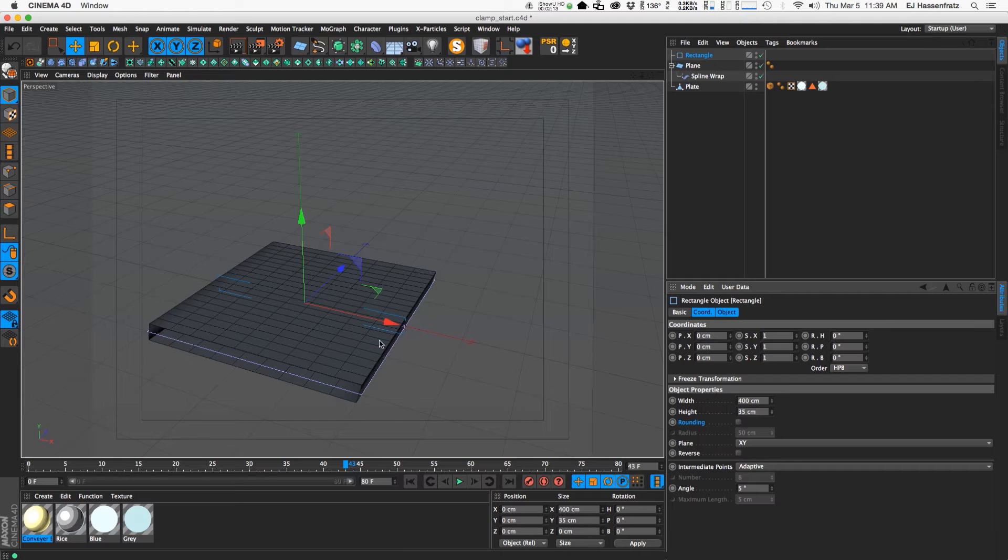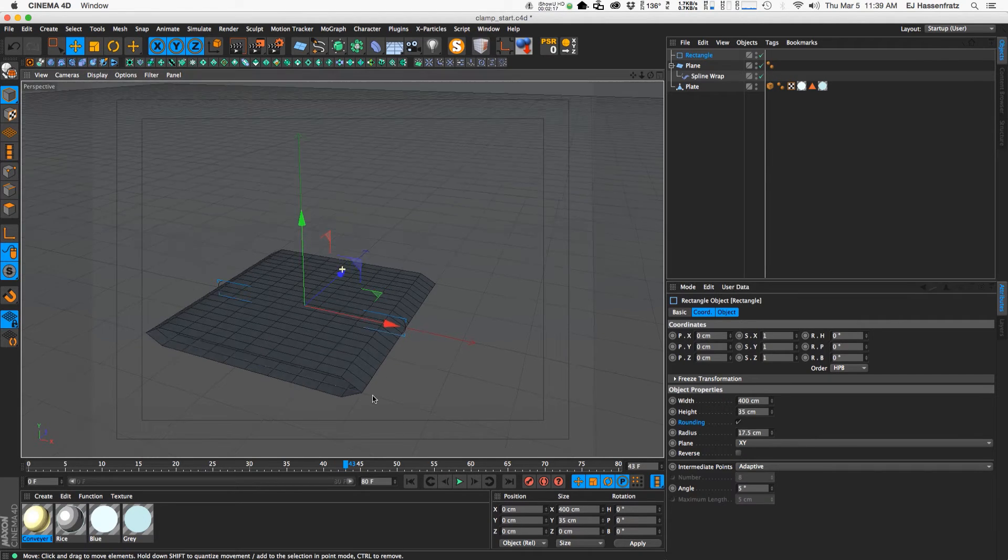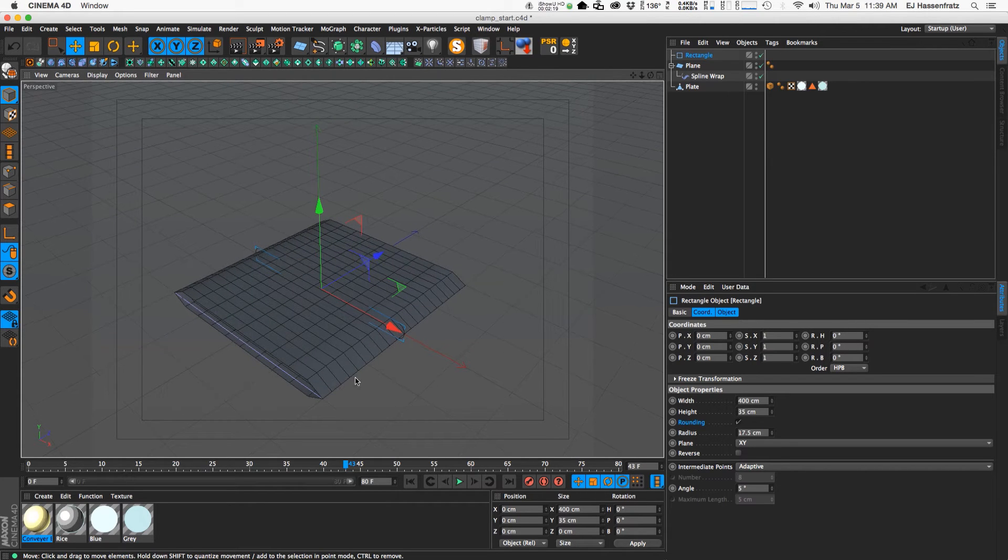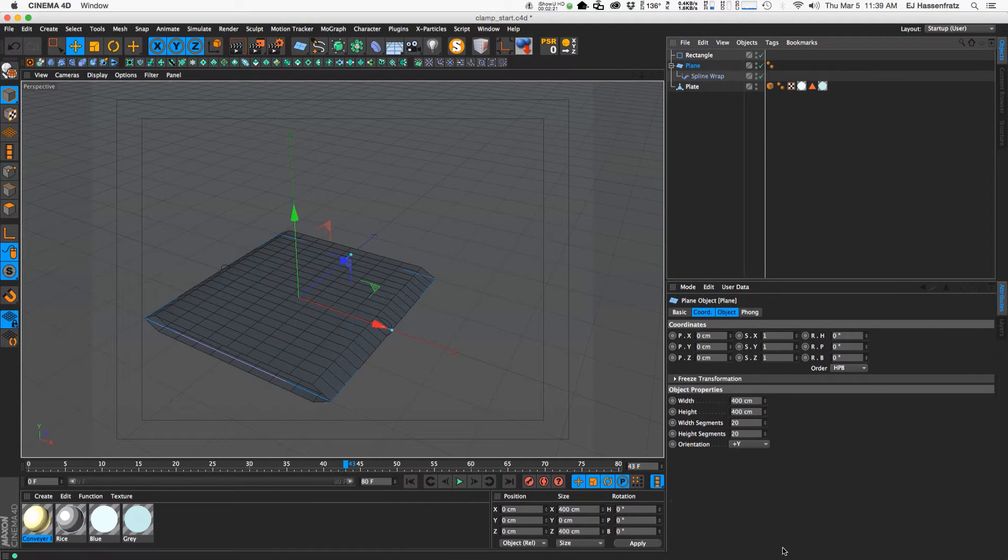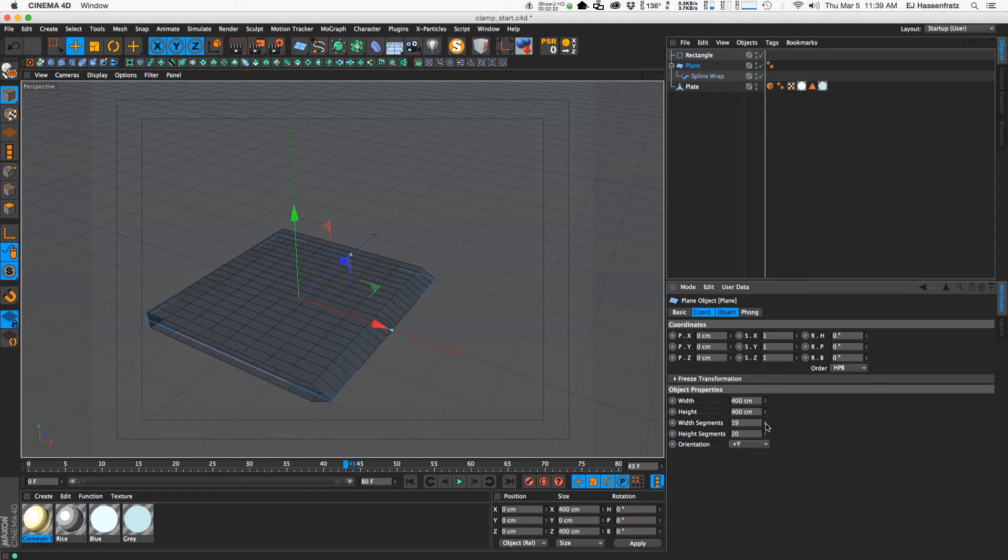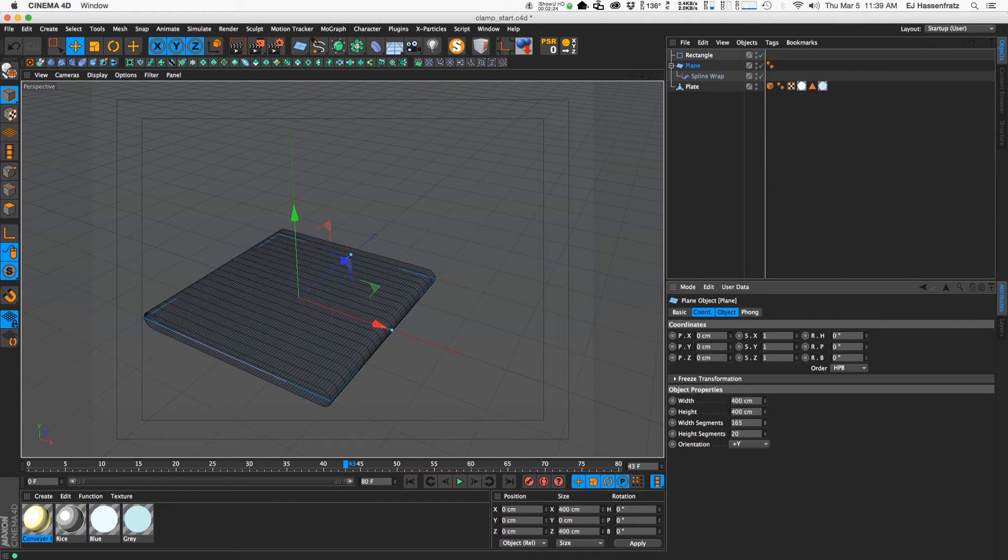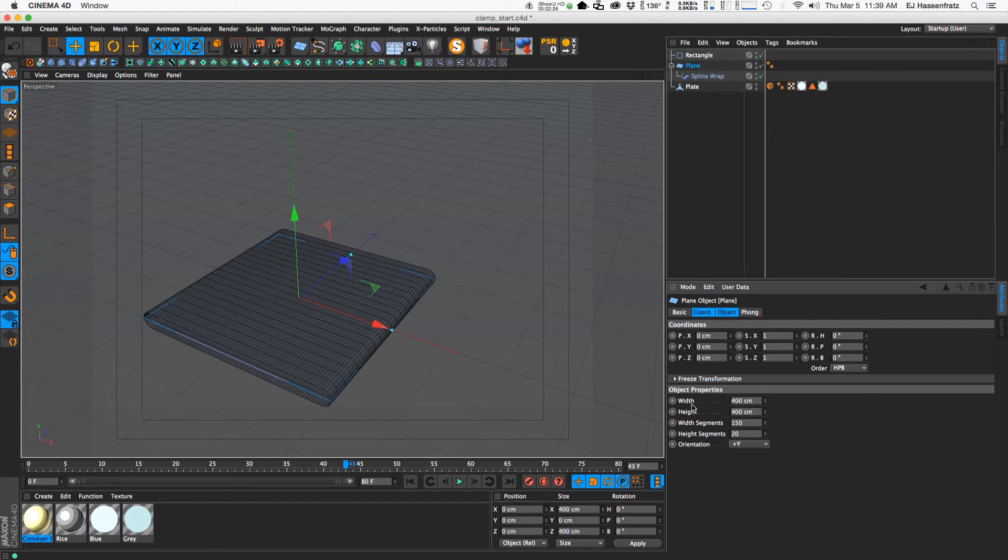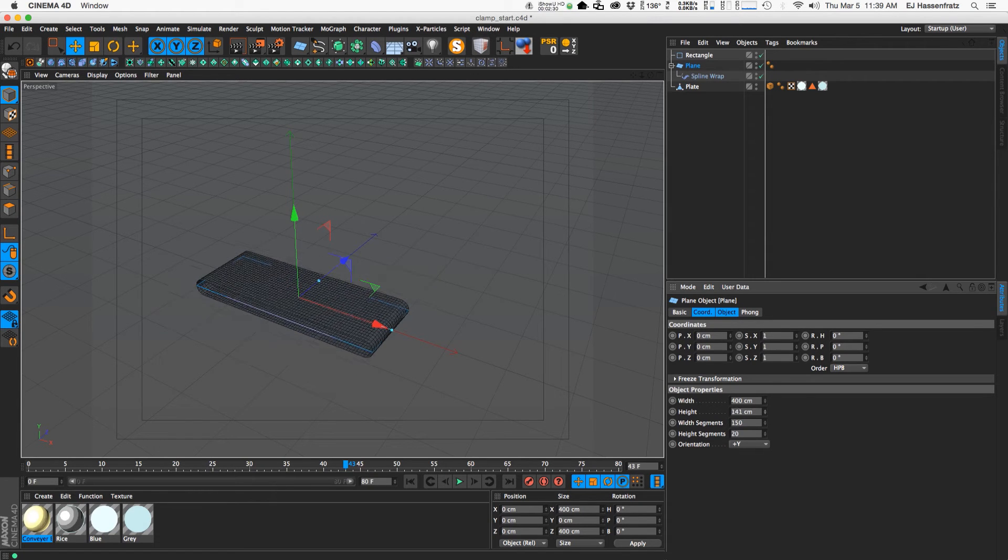And then what I did was enable rounding to get these nice rounded edges, at least on the spline. But what we need to do to get the nice rounding on our plane is just increase the segments and that'll smooth everything out. So let's just give that a width segments of 150 and then we'll just make this a little bit skinnier.